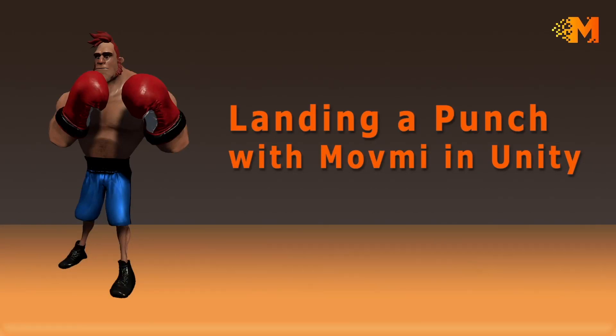Welcome to MoveMe. I'm Dave Fleeason, also known as Sun Tzu, and in this tutorial we are going to learn how to land a punch with MoveMe in Unity.